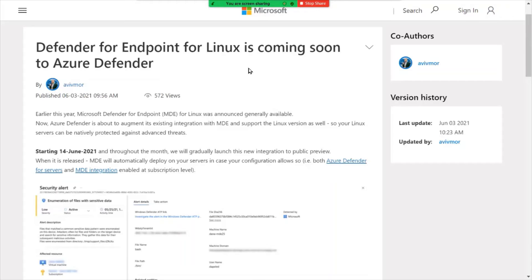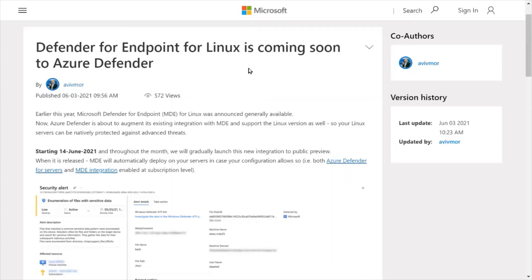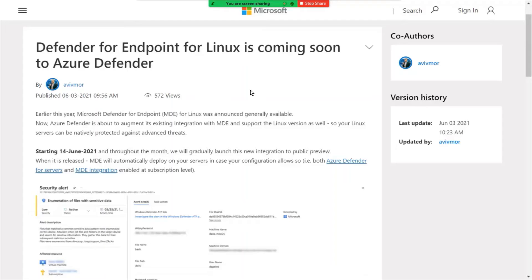Defender for Endpoint for Linux coming soon to Azure Defender. So lots of defenders there. A lot of you are familiar with Microsoft Defender for Endpoint. So that's available for Linux, Windows of course, and Macs. So that's Windows Defender. And that is the anti-virus, anti-malware security tool set for those particular endpoints.